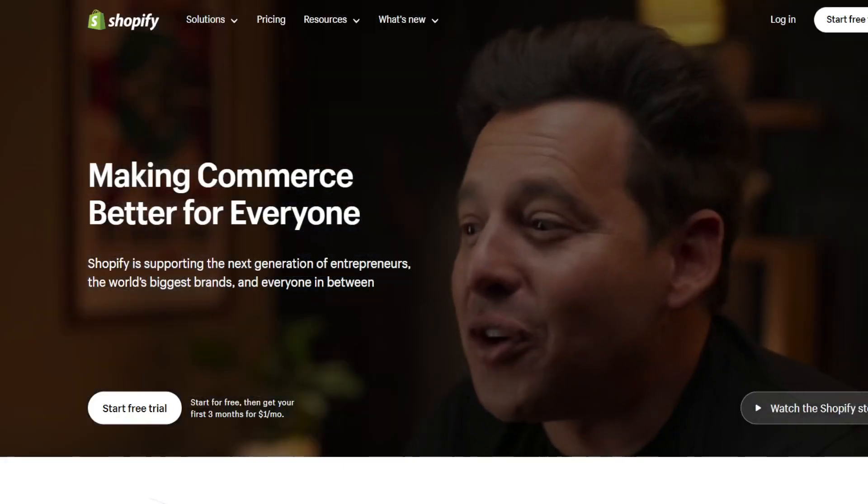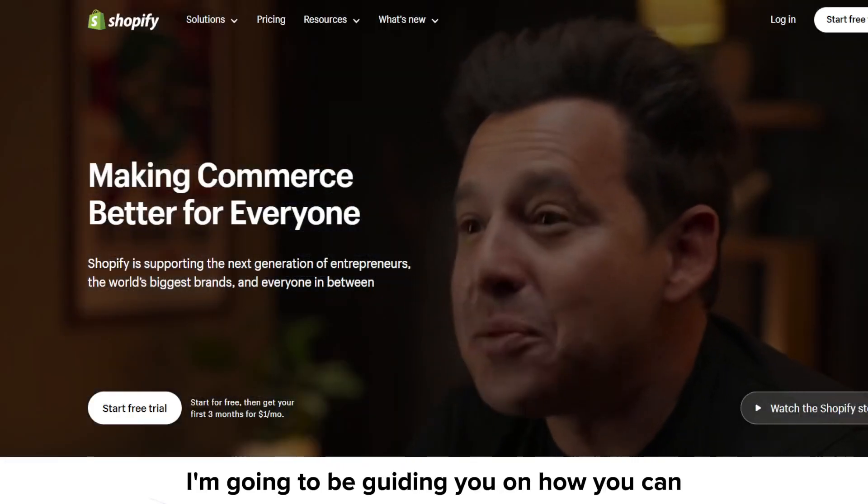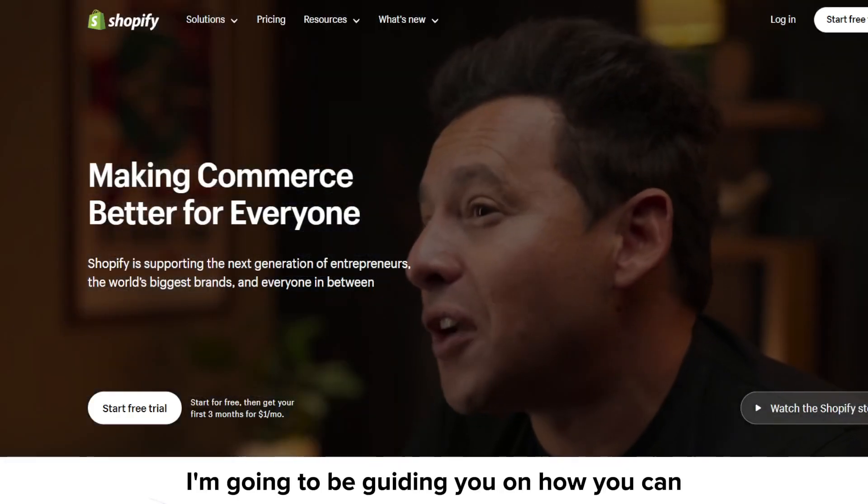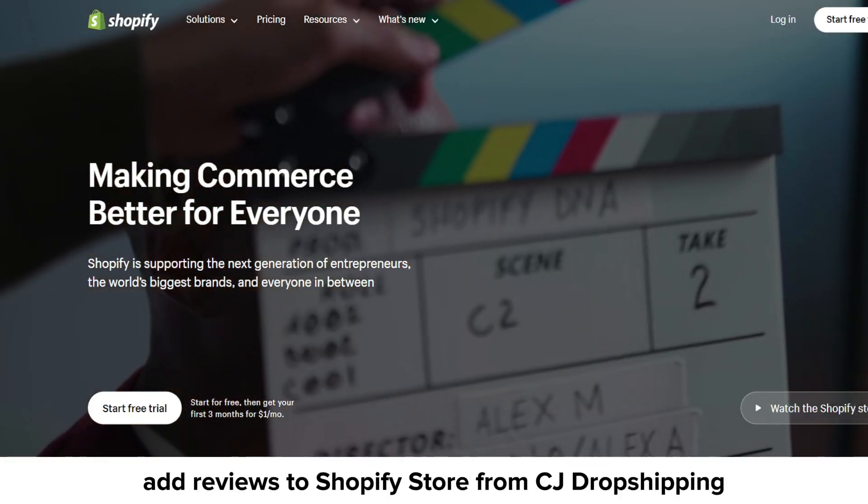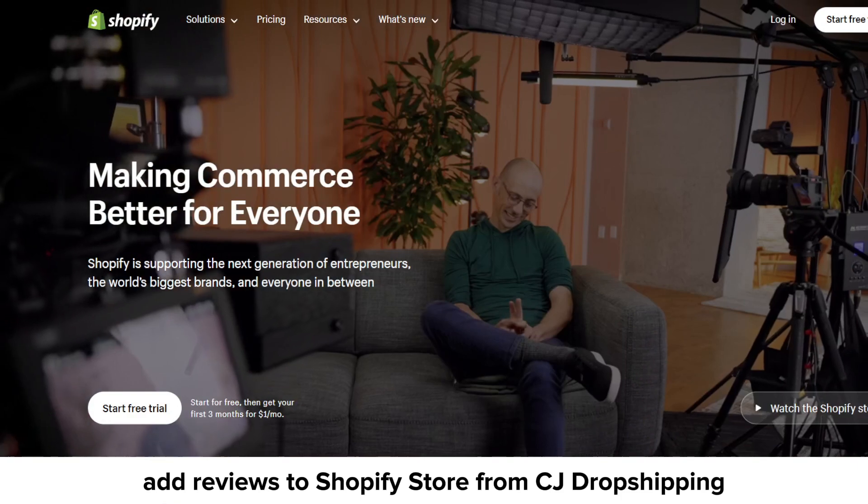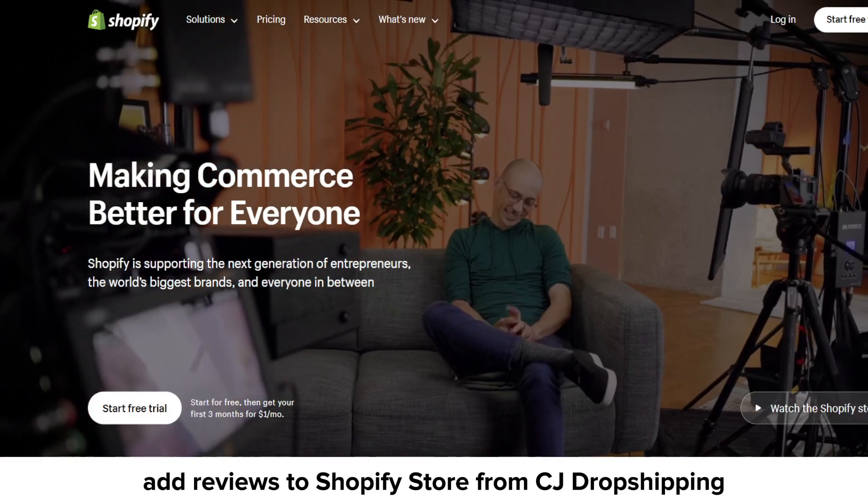Hey everyone and welcome to our YouTube channel. In this video I'm going to be guiding you on how you can add reviews to Shopify store from CJ Dropshipping.